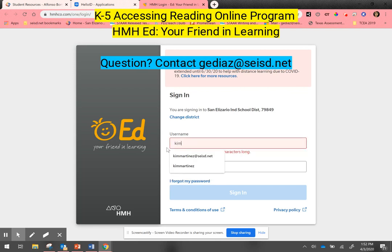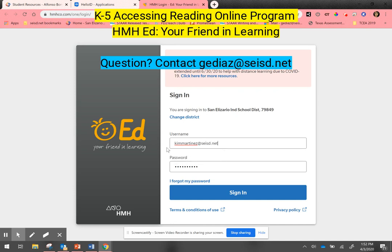Once I click into there, it's going to ask the student to log in once again. What is different here is that I will again log in with the student credentials, but this time the full email address — including the extension — is needed to log in to the Ed: Your Friend in Learning portal.